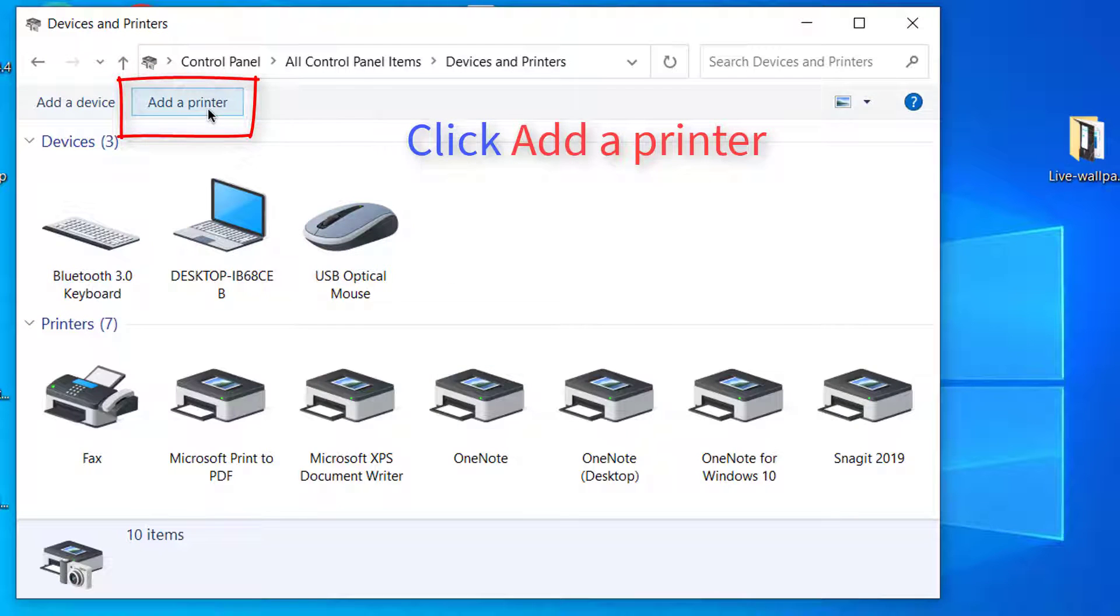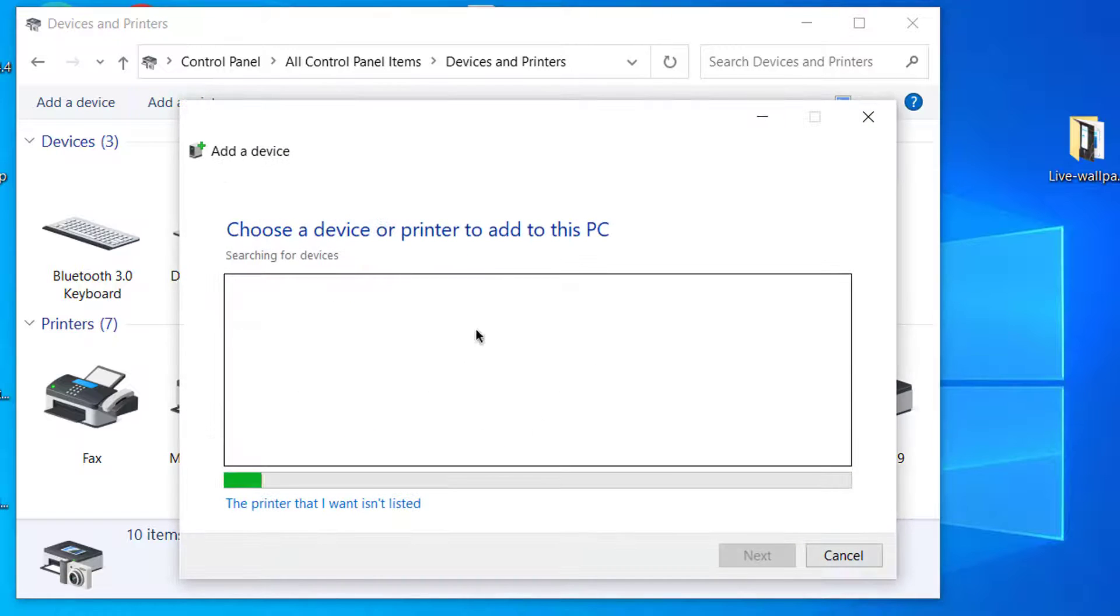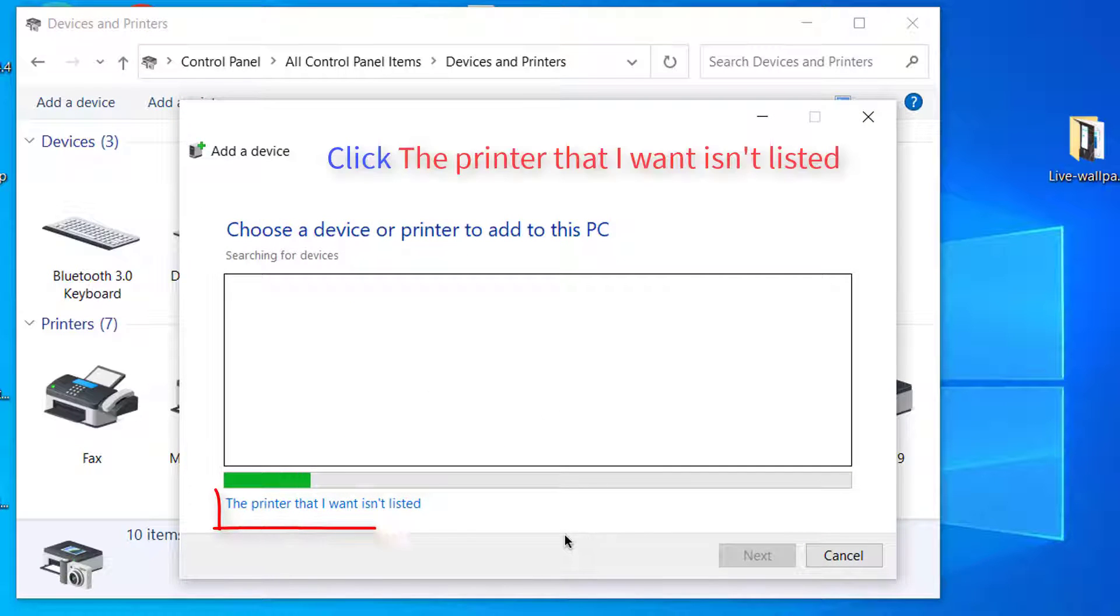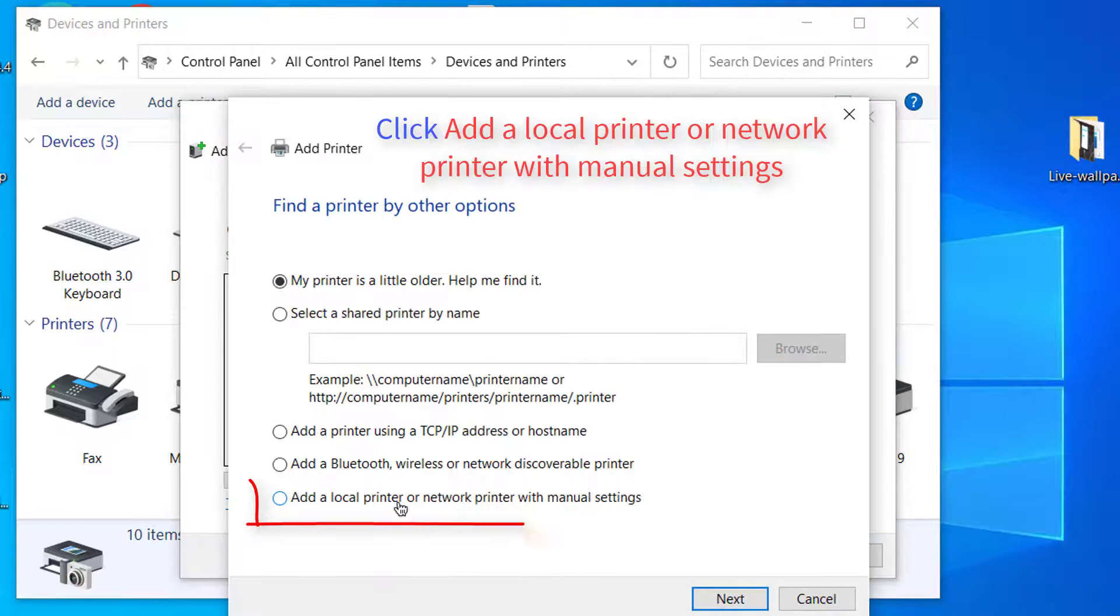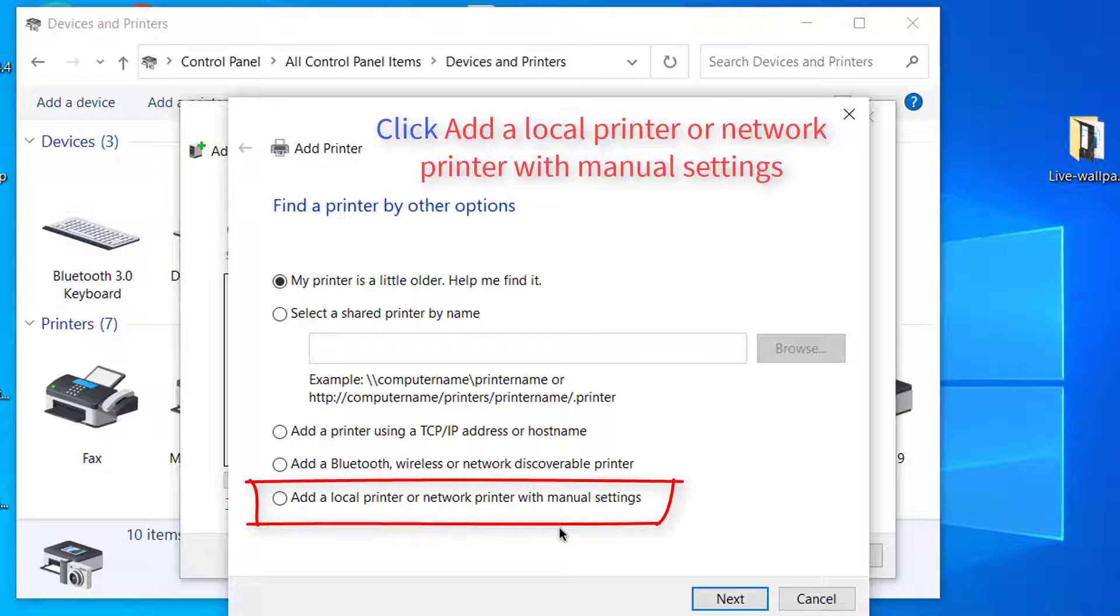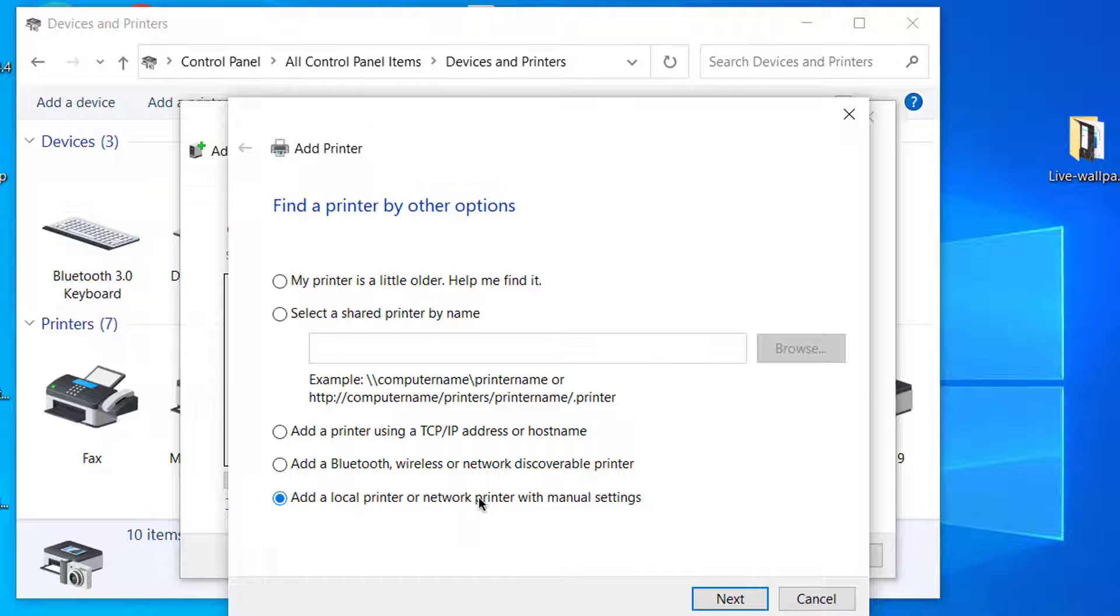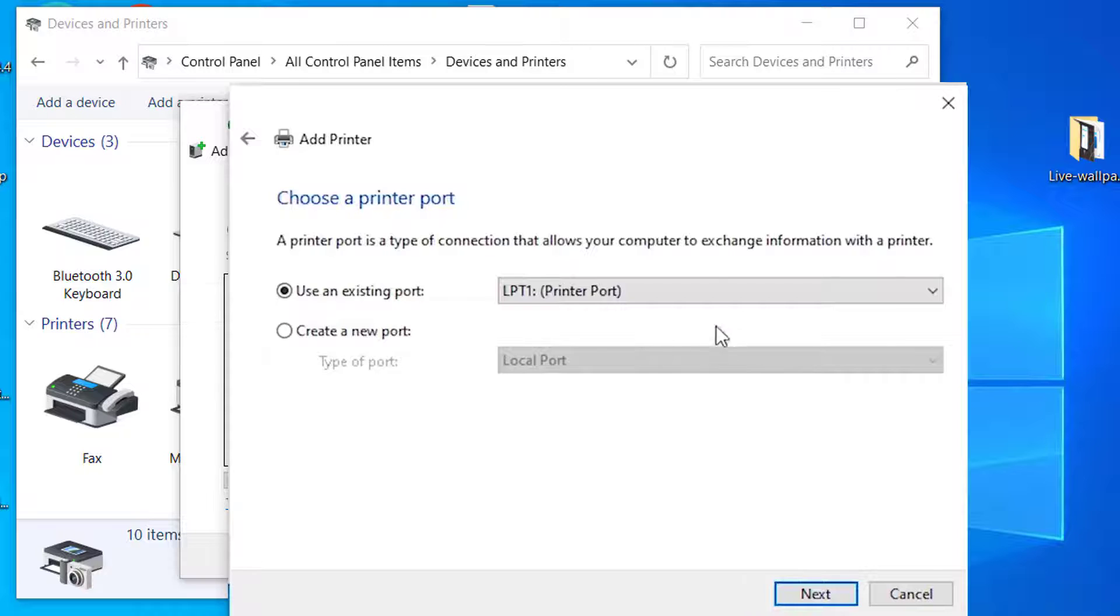Just go to the top and click on add a printer. Click the printer that I want isn't listed. Click on add a local printer or network printer with manual setting. Click next.